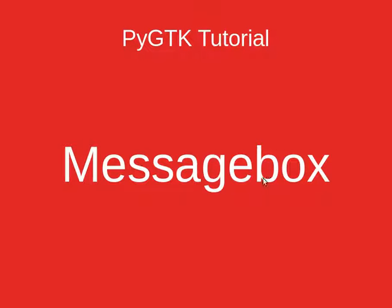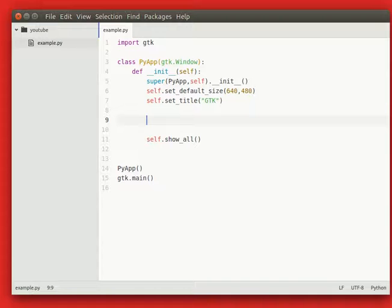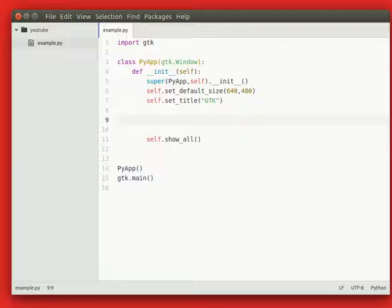GTK supports several message dialogs. If we open the code, we're going to create an error dialog.